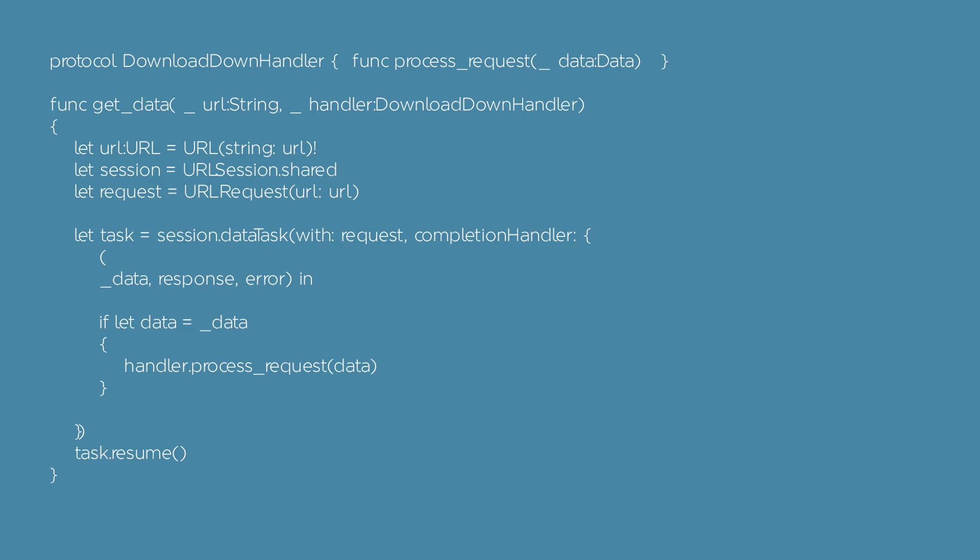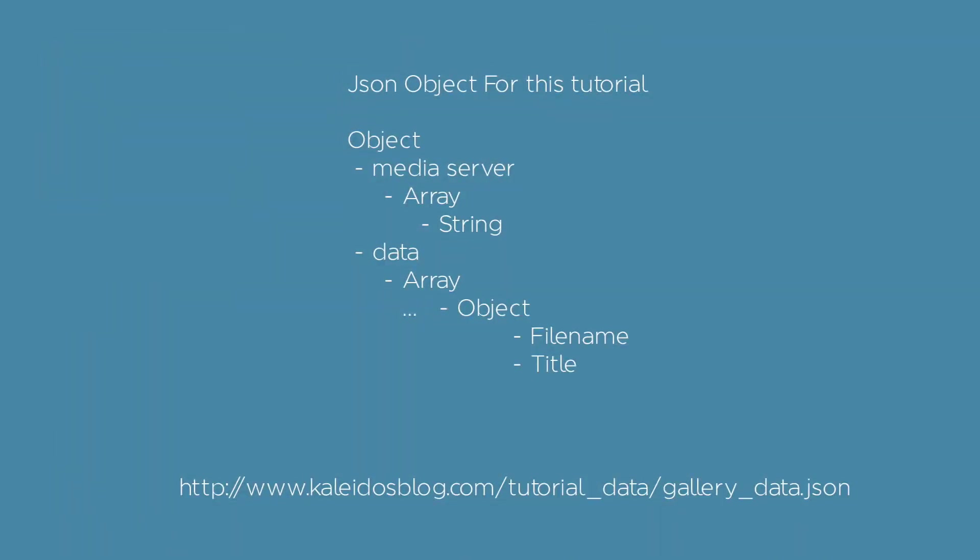The function will download the data from a link in an asynchronous way. As soon as the download is done, a protocol delegate is called with the received data. The JSON object will have this structure: an object that contains the array with the media server and the data.